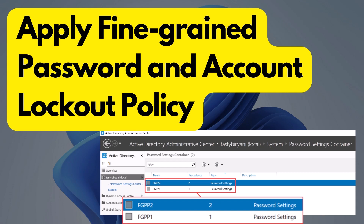Hey there, welcome back to my channel. In today's video, we are going to talk about applying fine-grained password and account lockout policies in Active Directory.